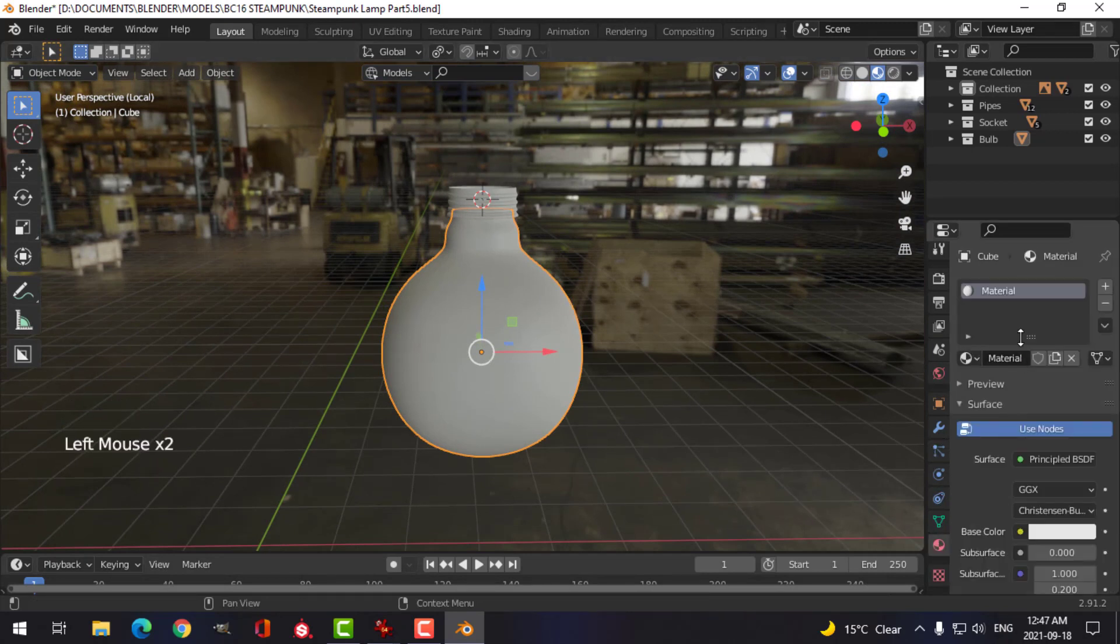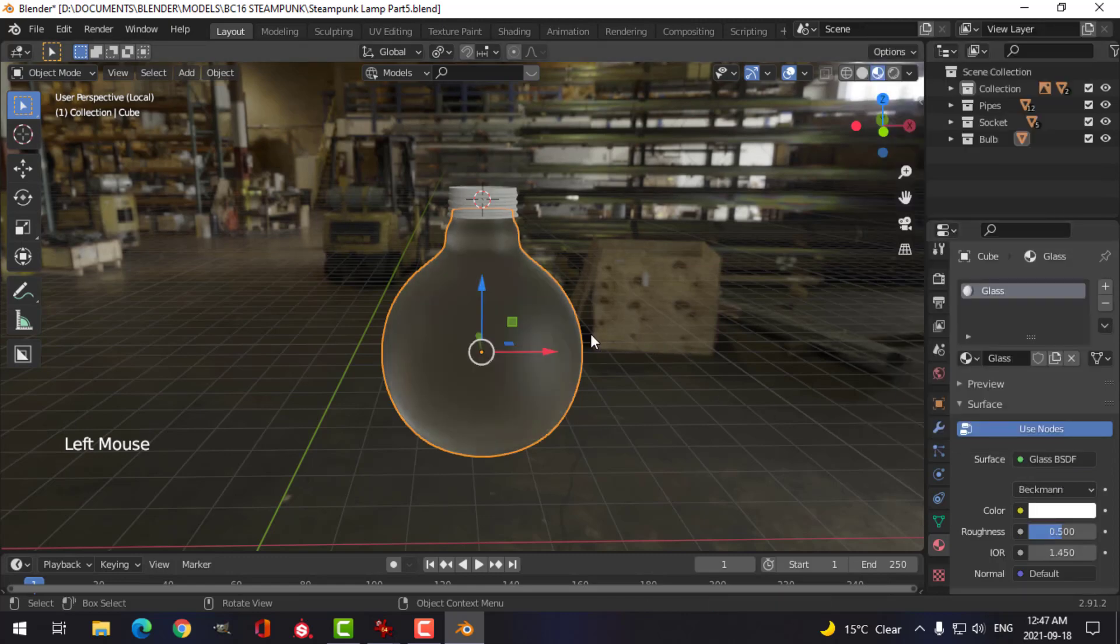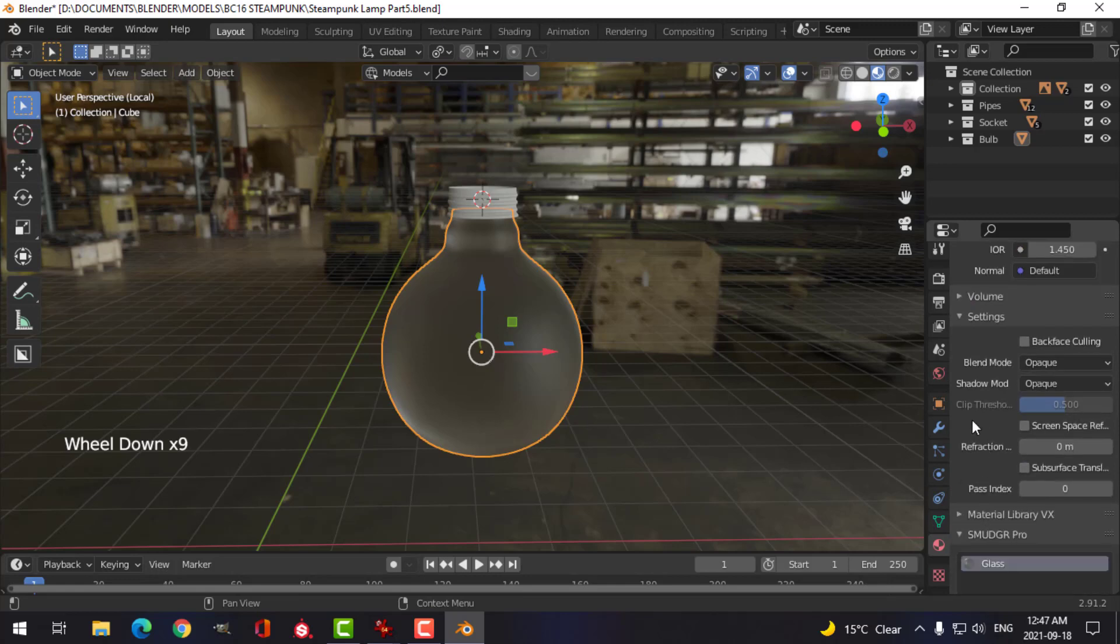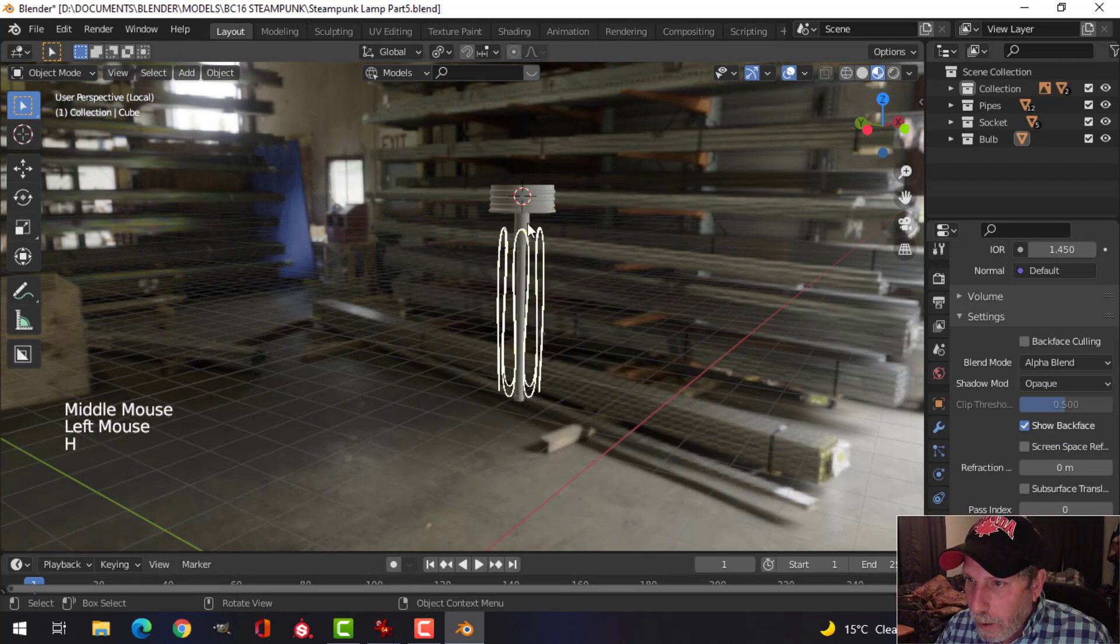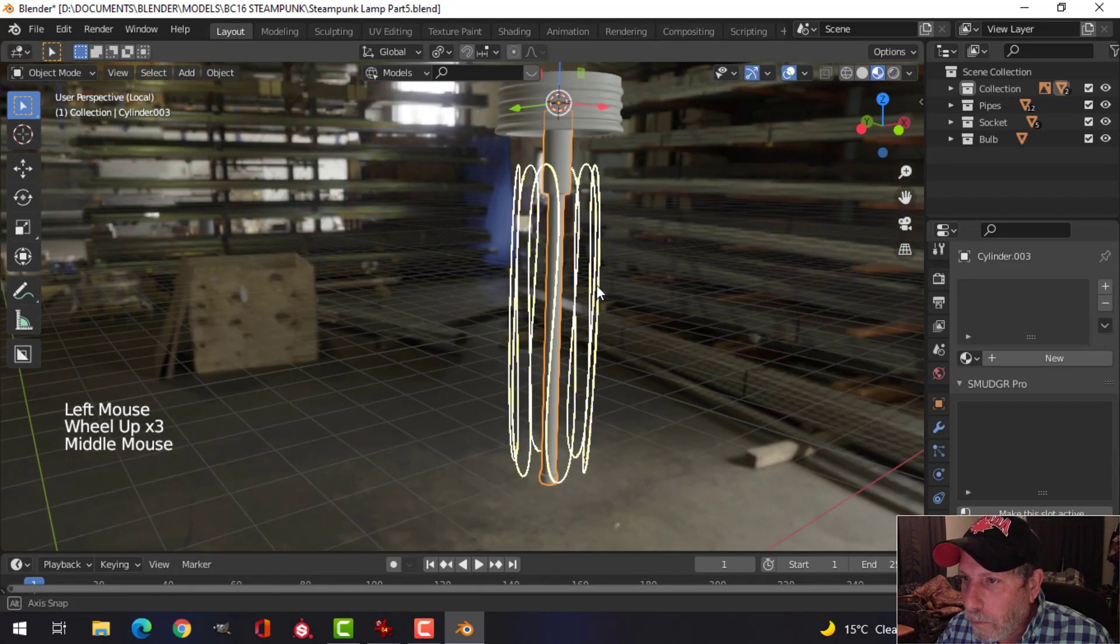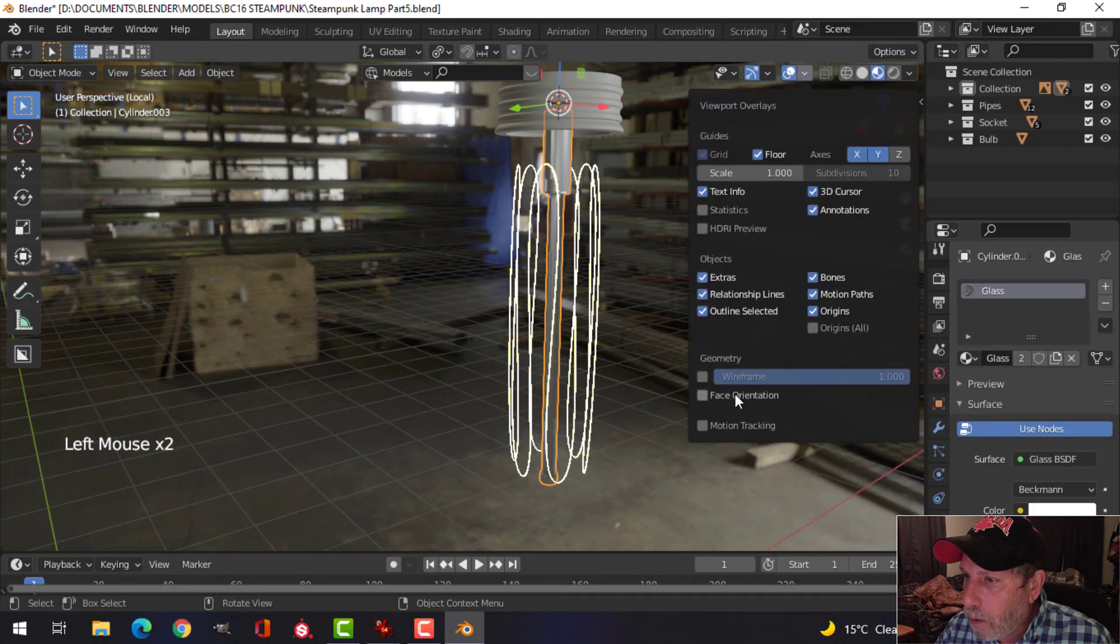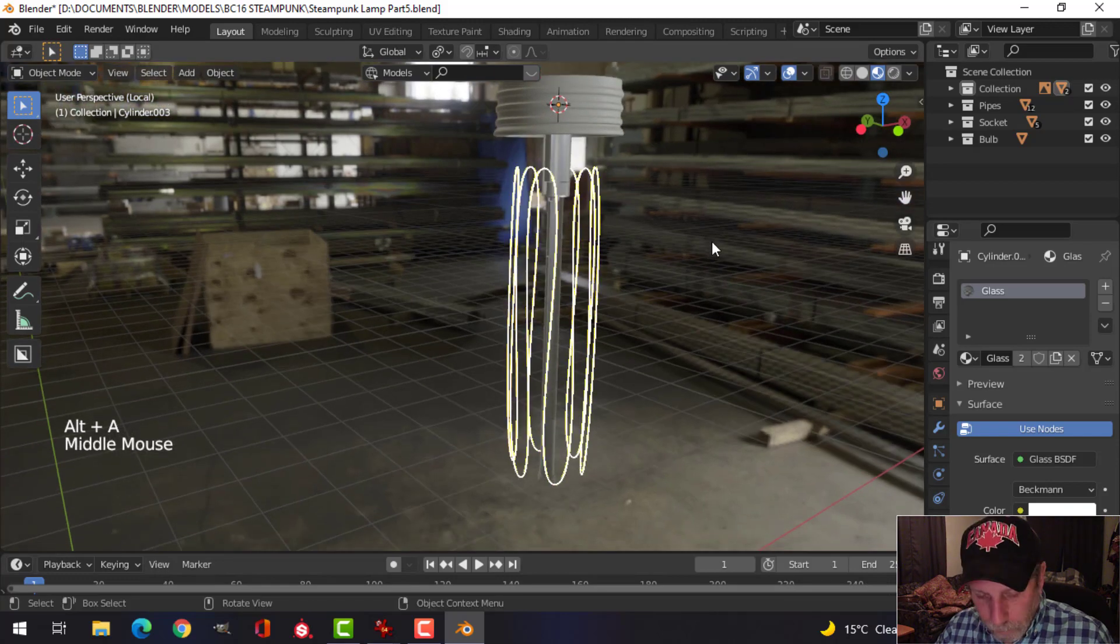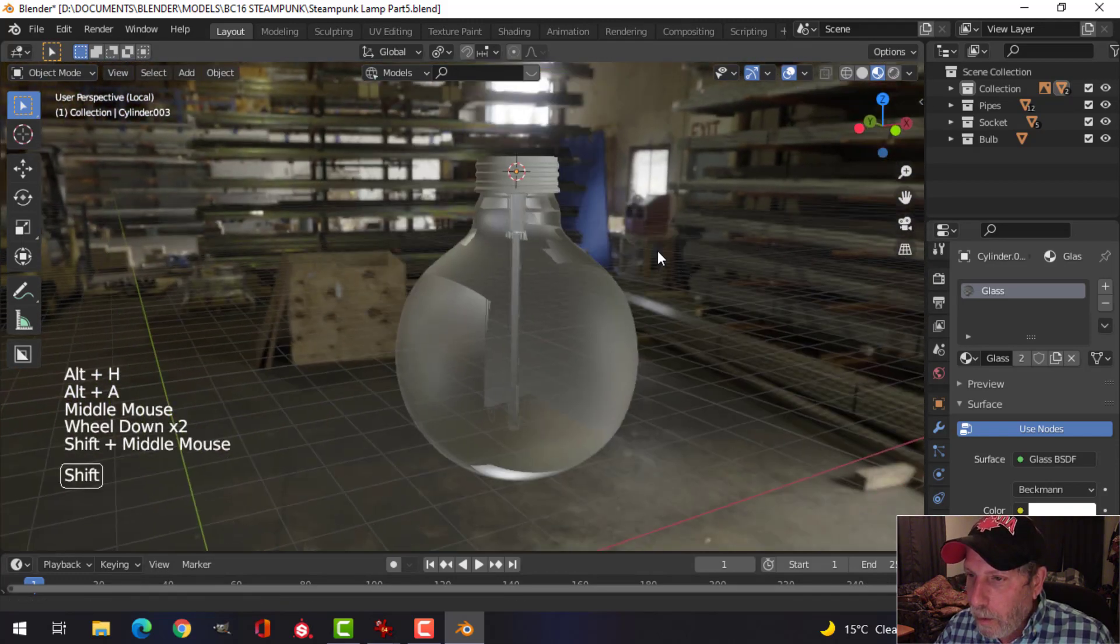So under materials I'll create a new material, I'll call it glass. And I'm just going to actually choose glass here. I'm also going to turn this to alpha blend. Let's hide that, and let's make this thing here also glass.